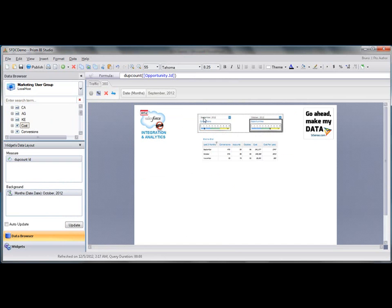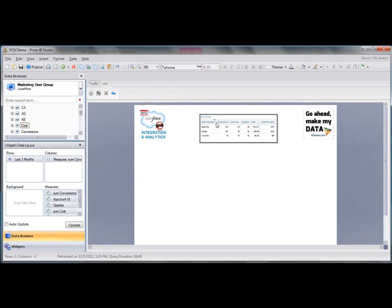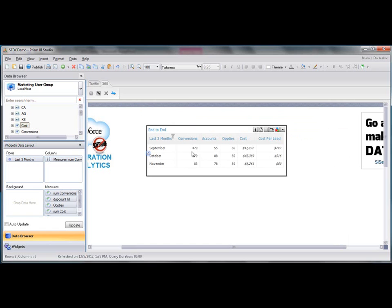I'm going to add this cost per lead to the repository, which means that now it's a transferable object. It can be used just about any other places inside my report. So let's clean up the filters. Let's move up the table that I just renamed end to end. So now we've got a nice looking end to end last three months, conversions, accounts, opportunities, cost per lead.